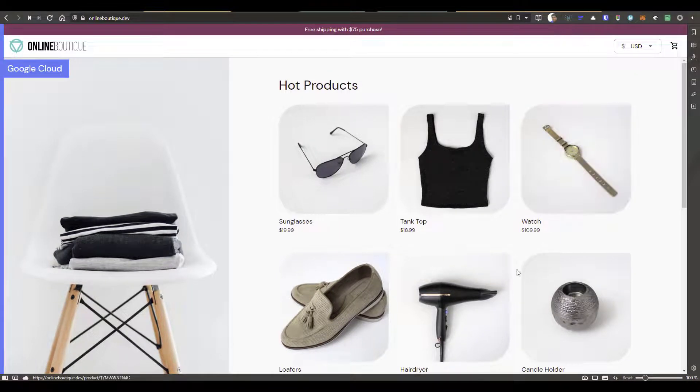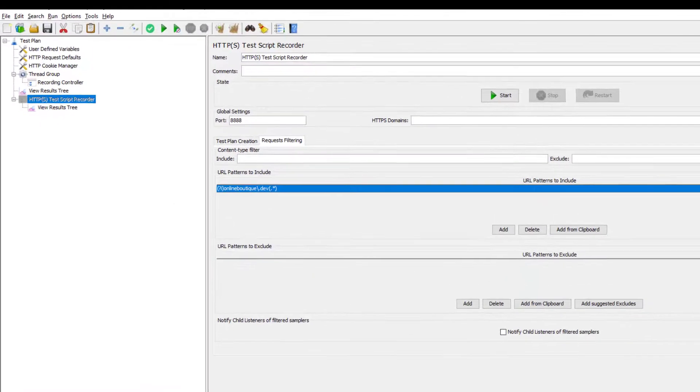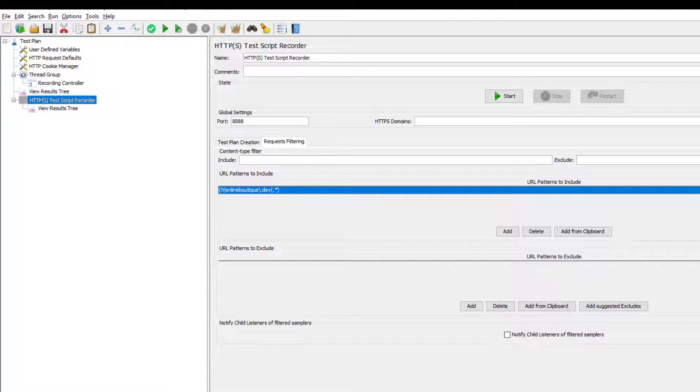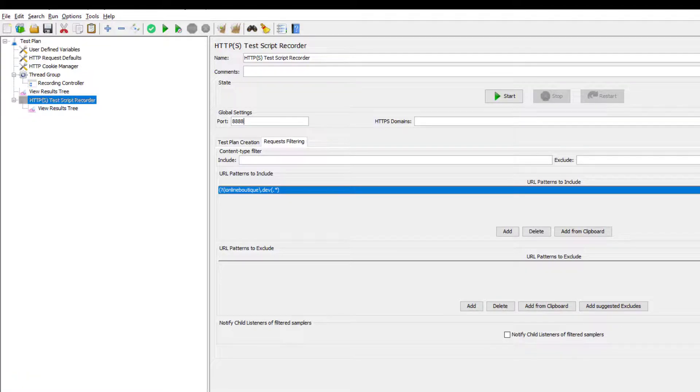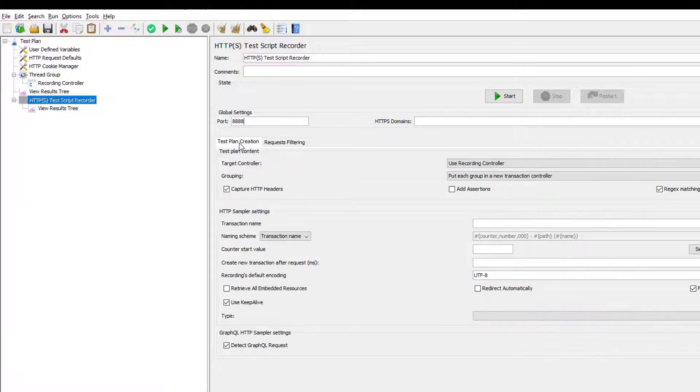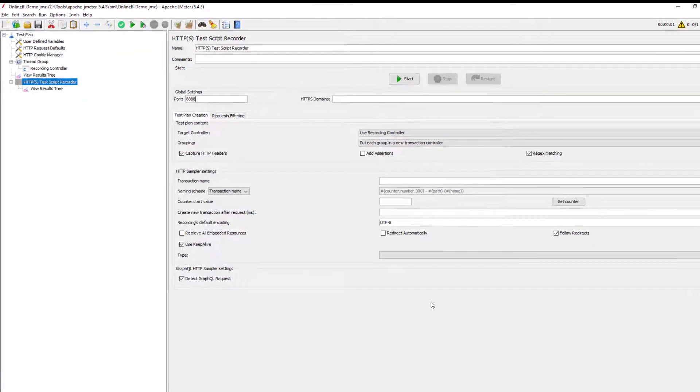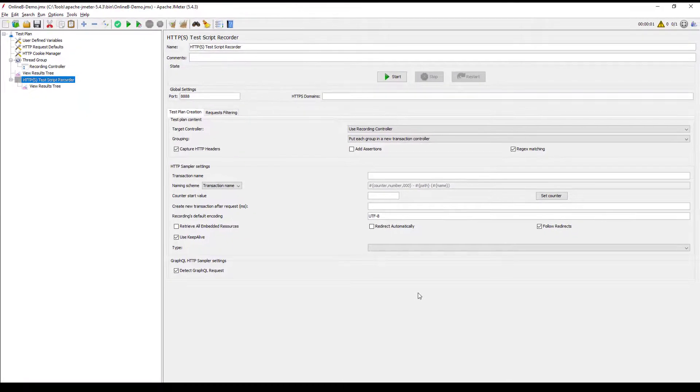So now let's go to JMeter and let us see what is the configuration in TestScript Recorder. So TestScript Recorder helps us to capture the traffic. And here you need to configure the port number and URL patterns to include, URL patterns to exclude, etc. And for the test plan creation, you often need to configure the target controller. So I have already posted a video on how you can start recording in JMeter. You can check it out.